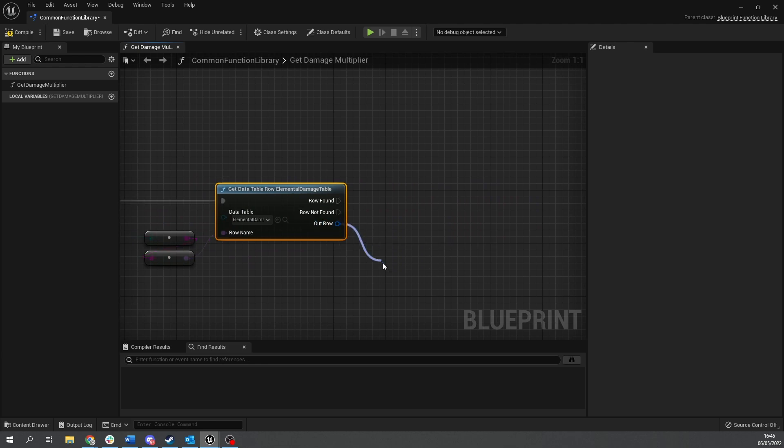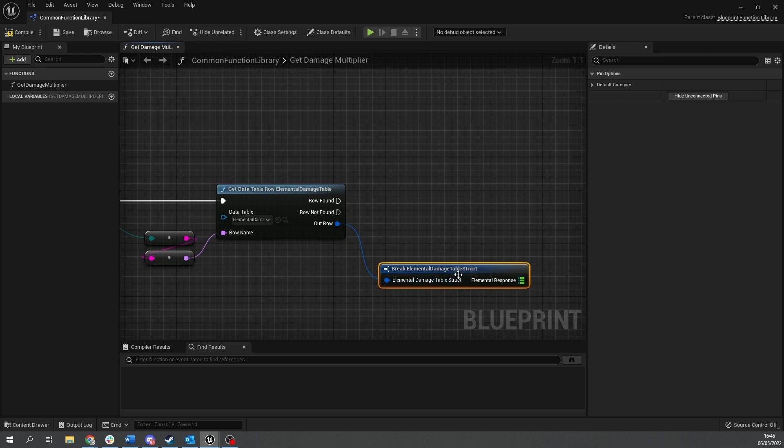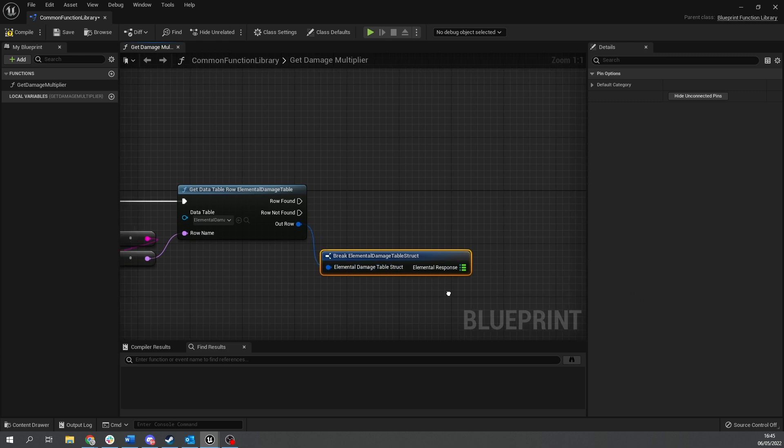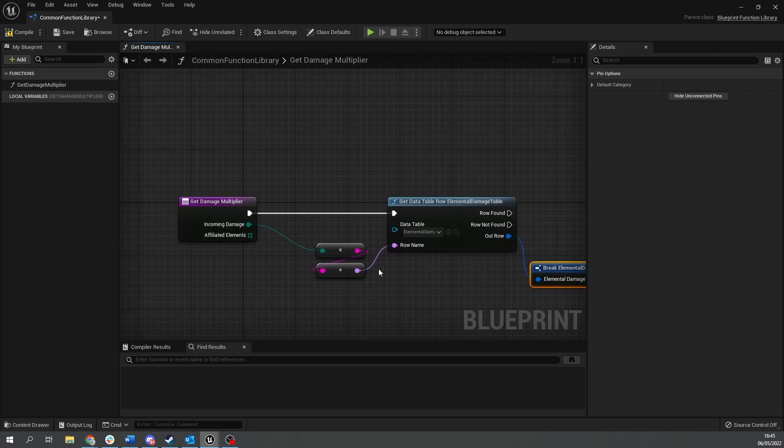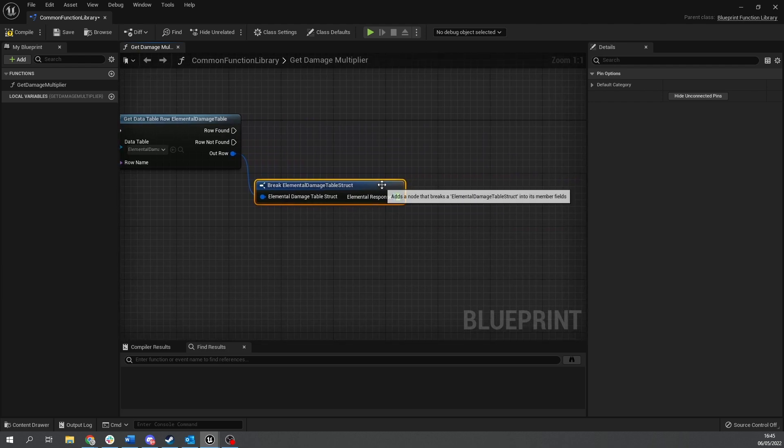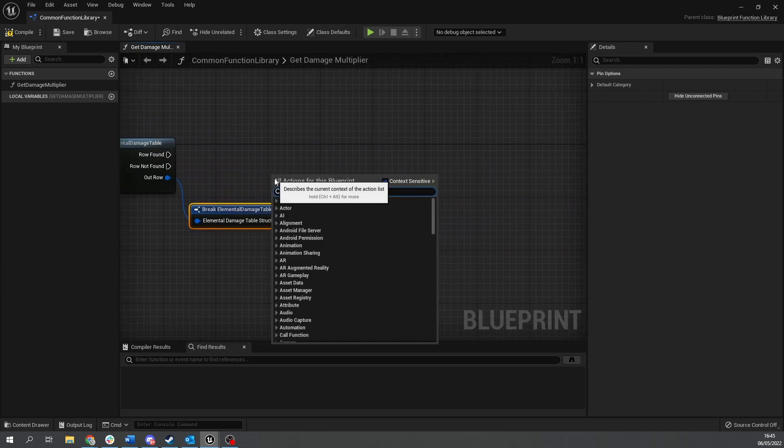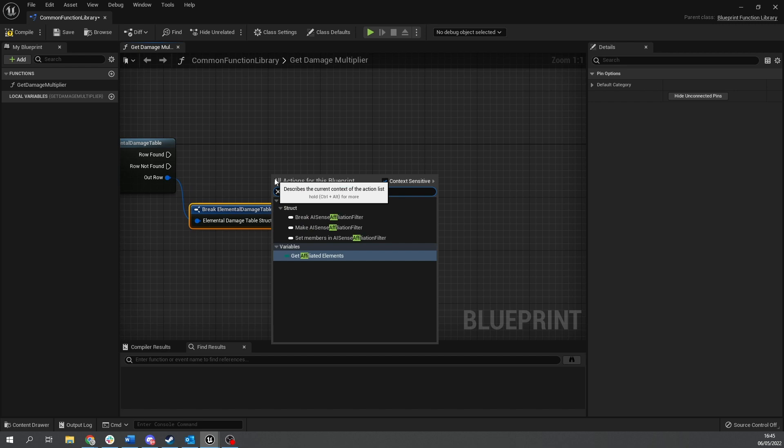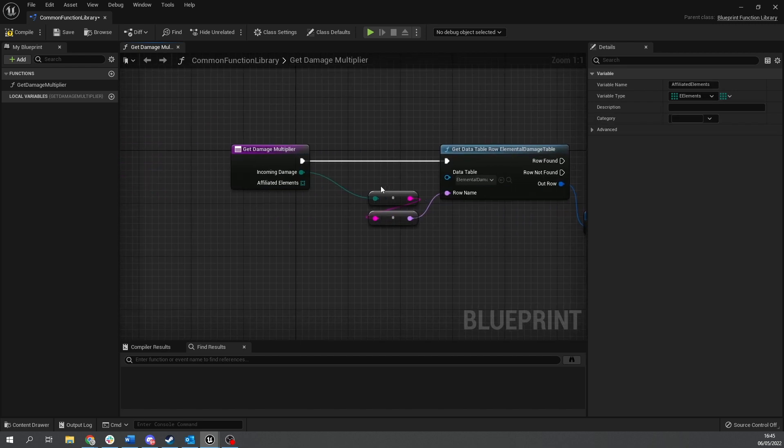Then plug that in like so. So this is going to find the associated data we need. So I'll take this out row here and break it open to get our map. Now the map we just need to search for the affiliated elements and see what the values we get out of this. So we're just going to right click and search for our affiliated elements input. This is the same as this pin here.